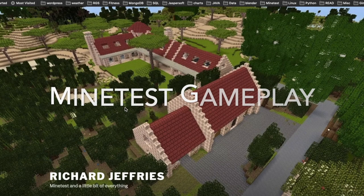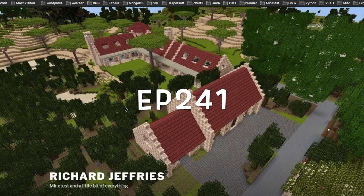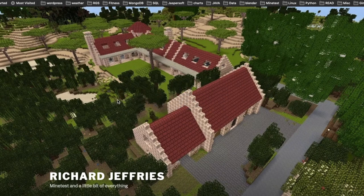Welcome back to another exciting episode of Mind Test gameplay. This is take two, so let's get started. Beautiful day in Chicago, 79 degrees — hot out there. How's everybody doing? Hopefully it's good in your neck of the woods.